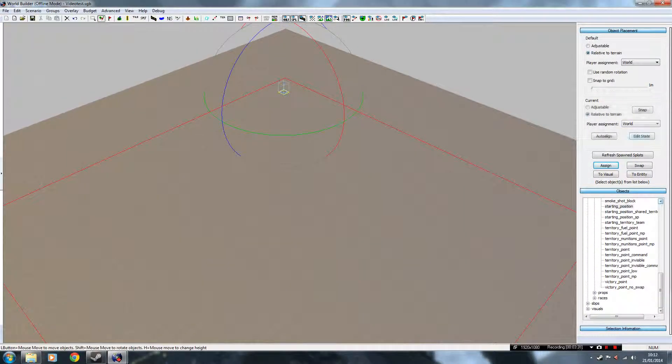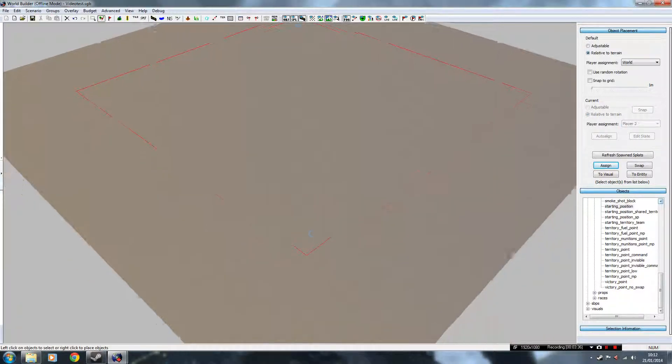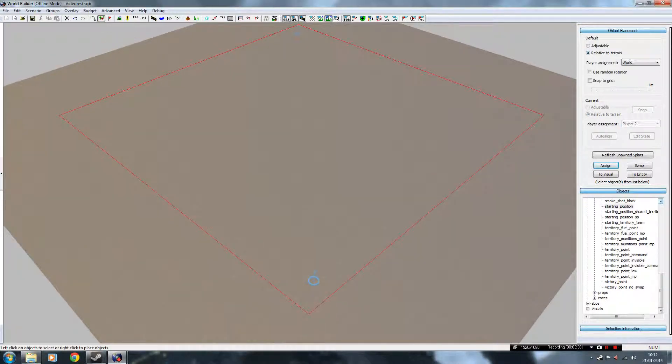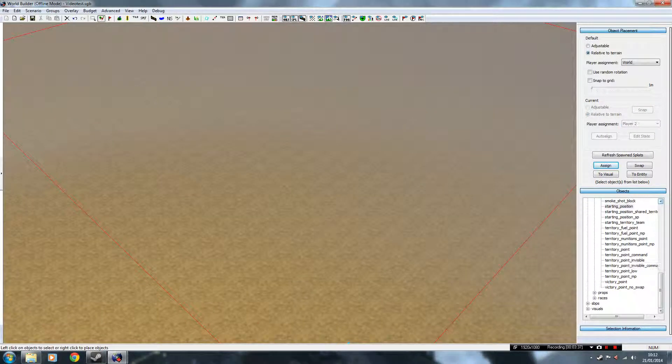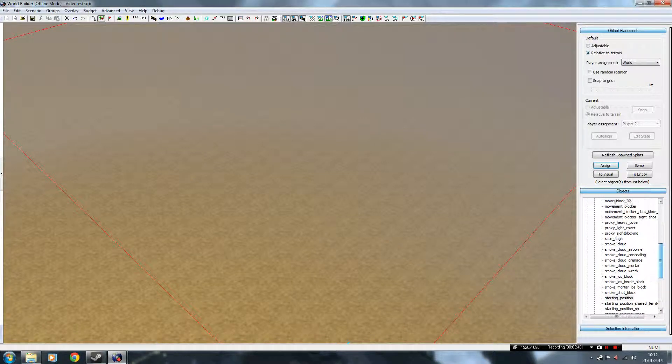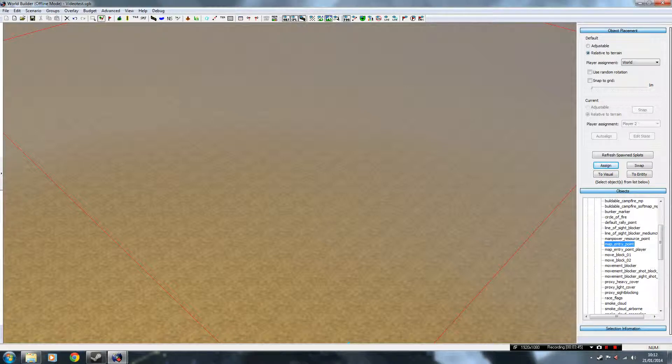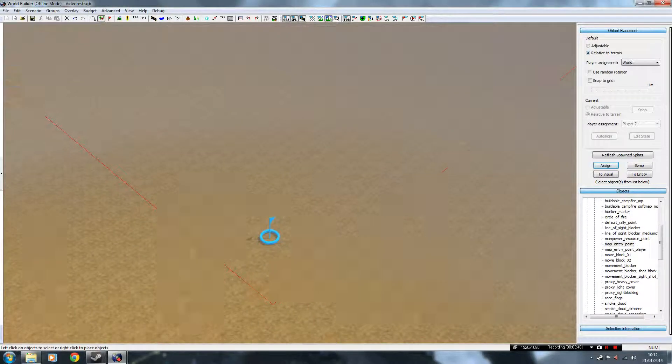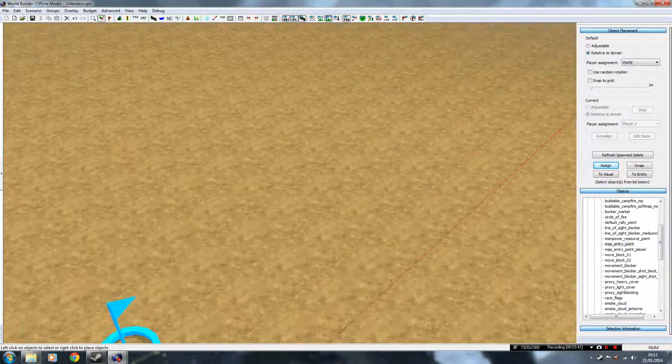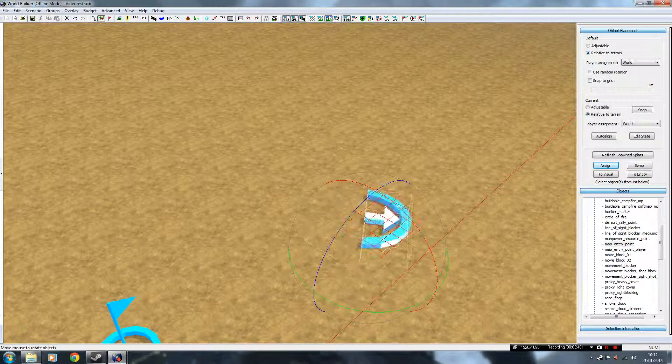And for the other one, do it for Player 2. Okay, once you've done that, go back down to this EBPS Game Play box here, and get the Map Entry Point. And it's all in alphabetical order, so it's easier to find if you know your alphabet.